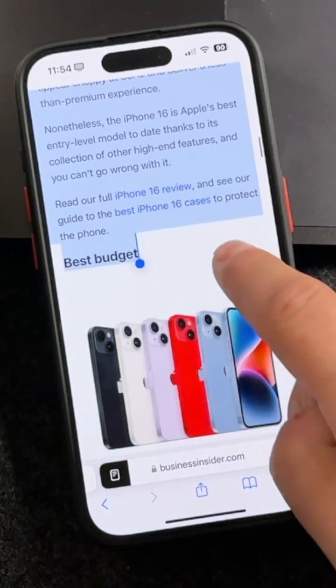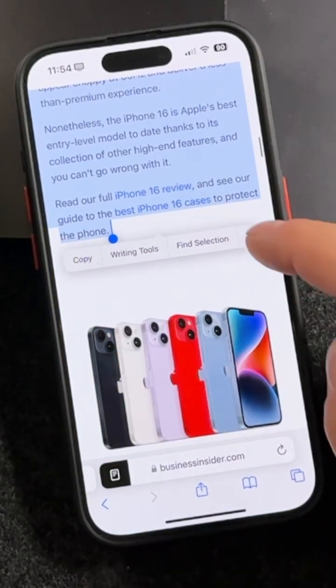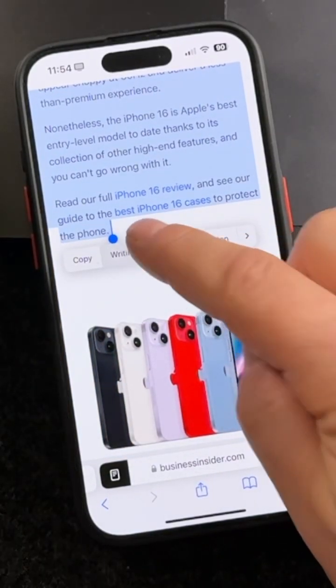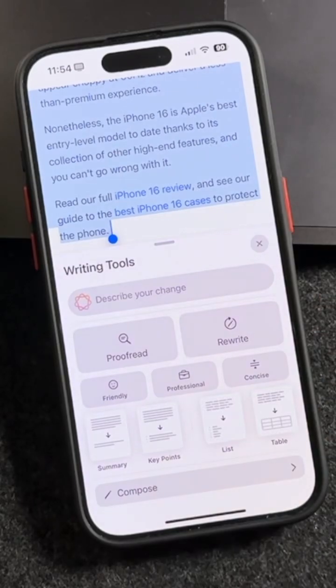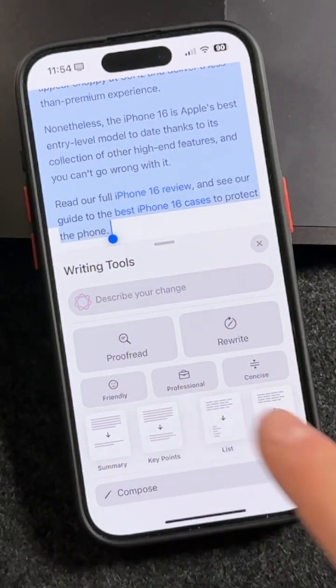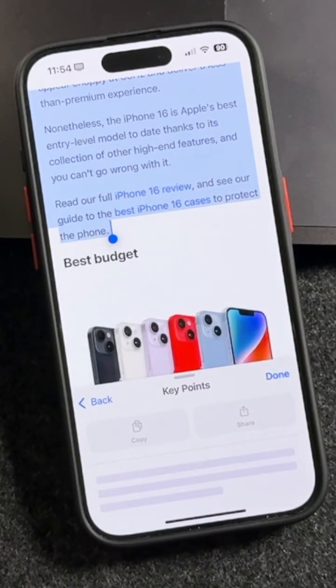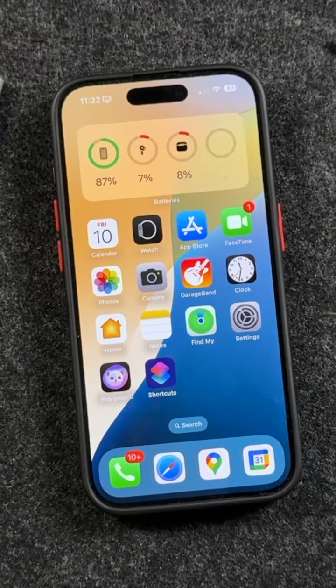If you're not taking advantage of Apple Intelligence, you're missing out big time. Today I'm going to be showing you how Apple Intelligence writing tools can transform your writing and turn you into a professional writer in seconds.